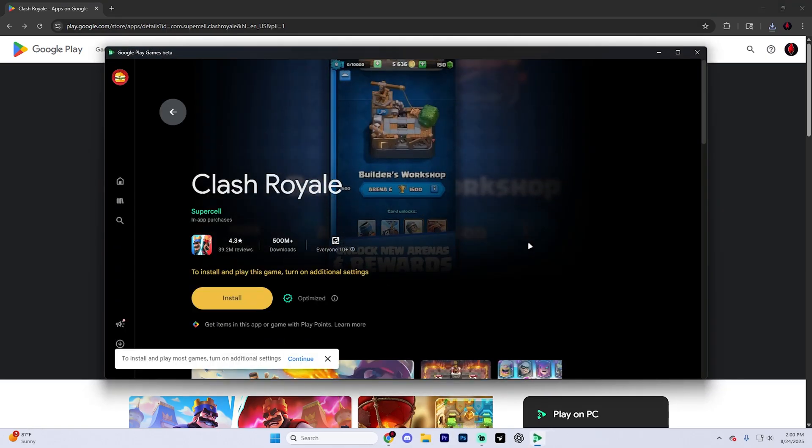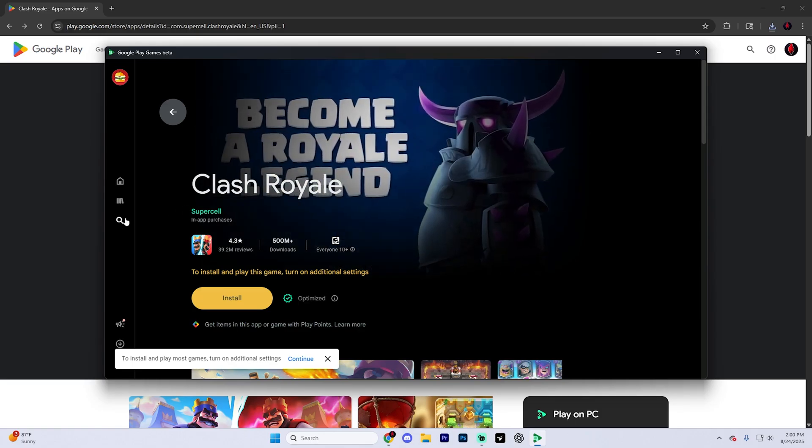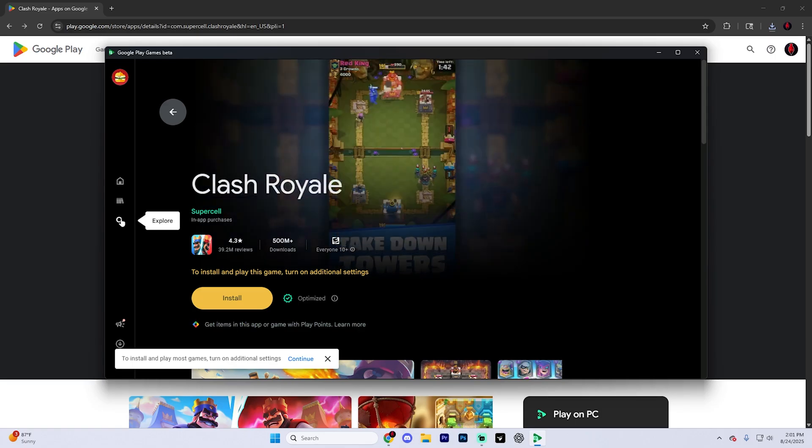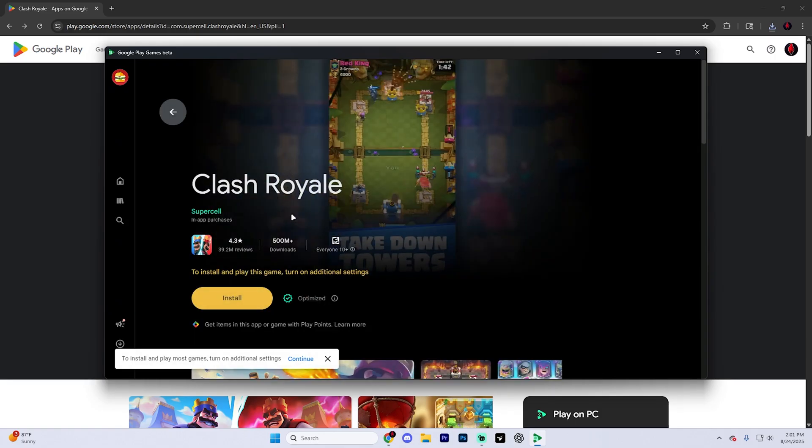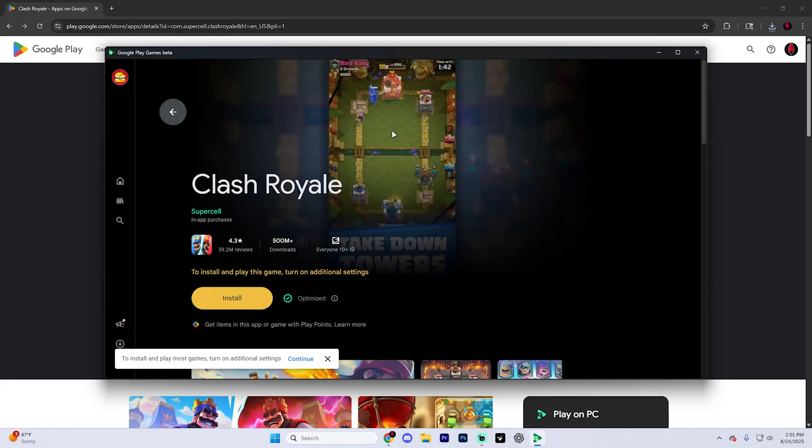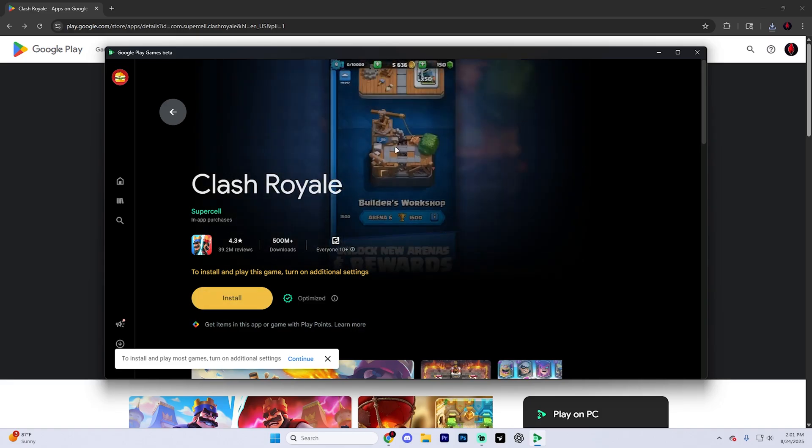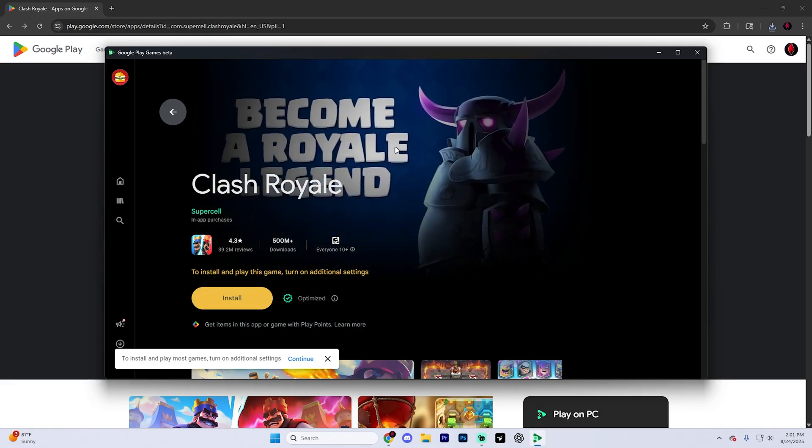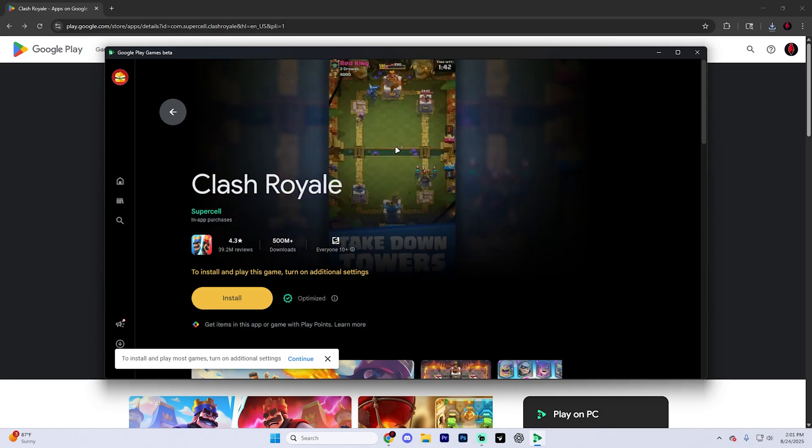From here, you're going to have to search up Clash Royale by hitting this explore button right here and then searching it up or finding it up at the top and then just hit install and it's going to begin installing. After that, you'll be able to directly play Clash Royale on your Chromebook or your PC.